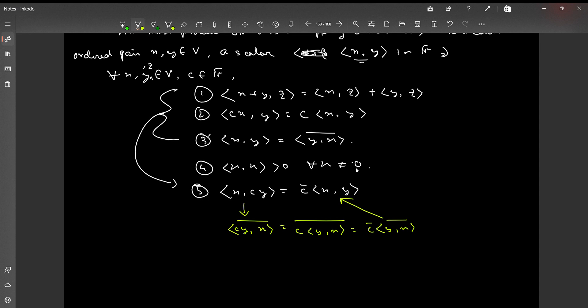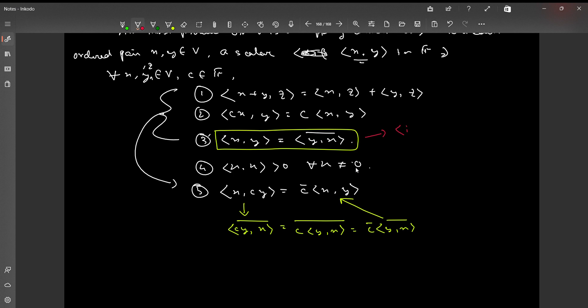Using the concept of inner product we can also define the concept of lengths and angles — specifically the concept of perpendicularity or orthogonality of vectors. One justification is required: why is the conjugate needed? If we had defined the inner product symmetrically, i.e., ⟨x, y⟩ = ⟨y, x⟩, then ⟨ix, ix⟩ = i² ⟨x, x⟩, and since i² = −1 the quantity would be less than zero, violating property (4).